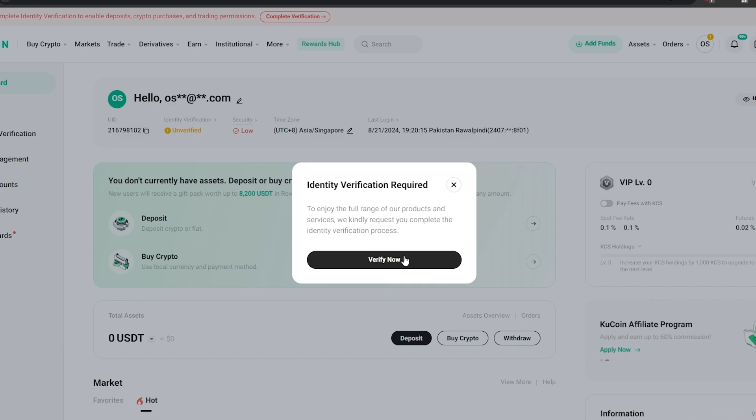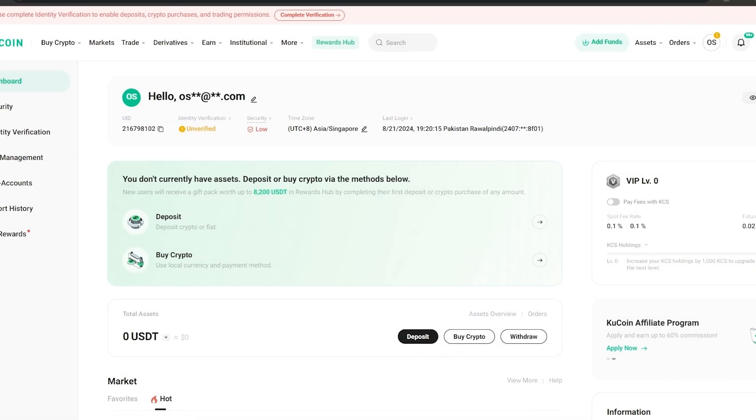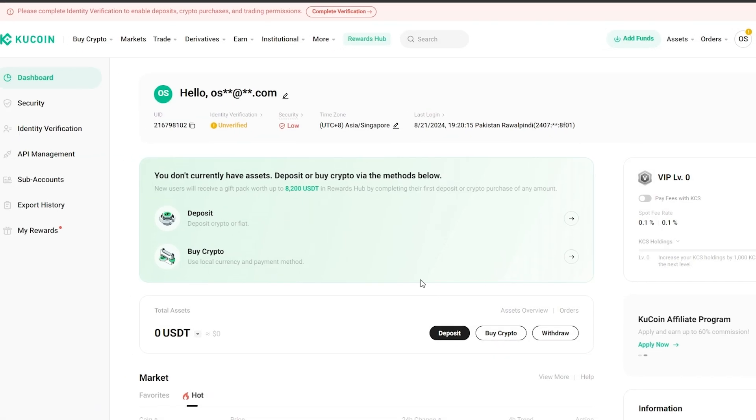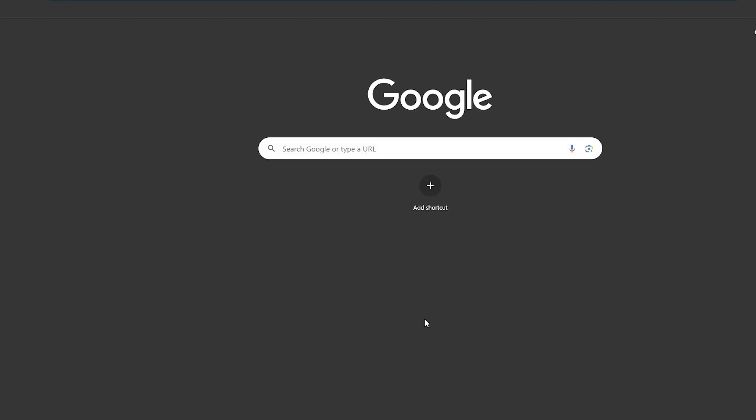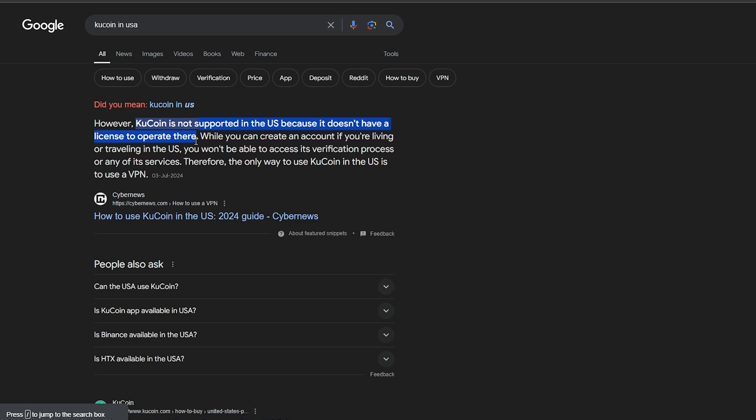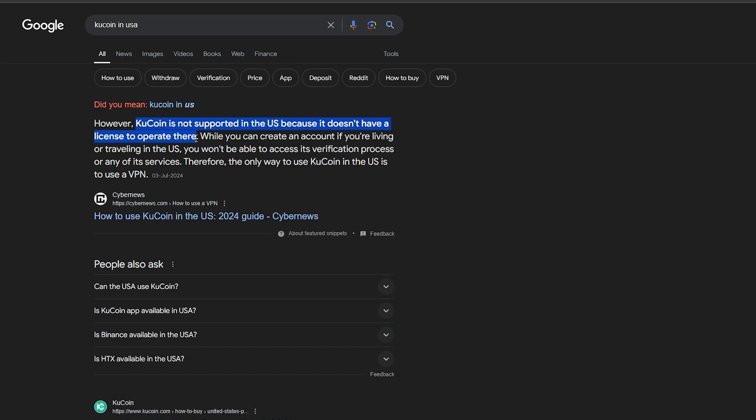Although if you are from the United States, I do believe that KuCoin does not operate there because of regulations and stuff. So let me just go ahead and make sure that's true. As you can see right here, it says KuCoin is not supported in the U.S. because it doesn't have a license there. Yeah, that is unfortunate. But I have figured out that if you use a VPN it still works, so make sure to use a VPN if you are from the U.S.